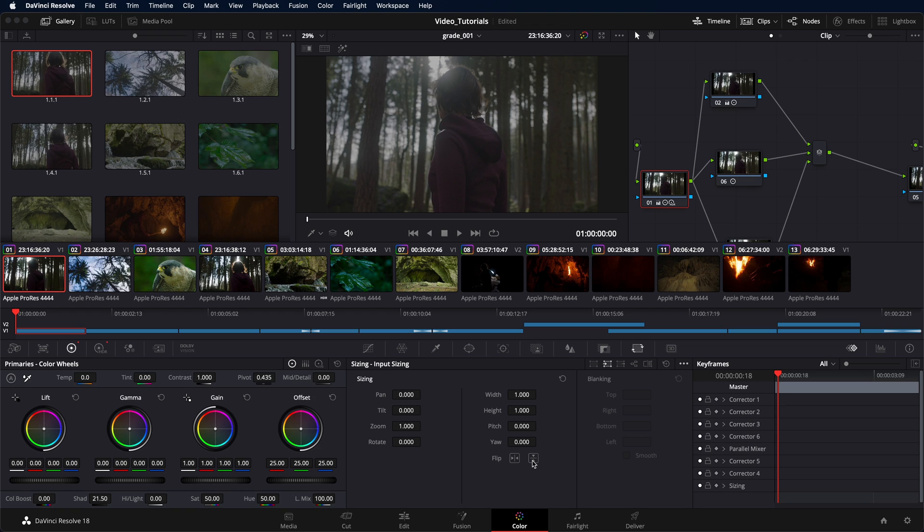In this video, we're going to demonstrate how to calculate Dolby Vision dynamic metadata using the Dolby Vision analysis inside DaVinci Resolve Studio.